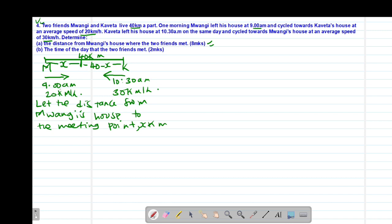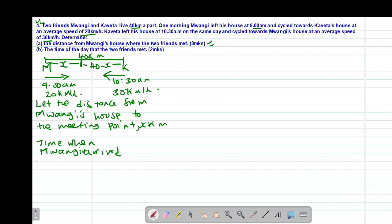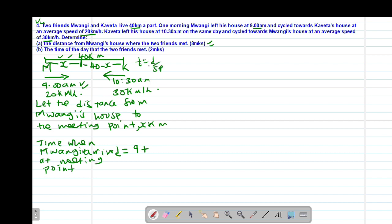To find x, we form two equations. The arrival time is given by departure time plus time taken on the road, where time equals distance over speed. For Mwangi, the arrival time at the meeting point is 9 hours plus x divided by 20, since he departed at 9:00 a.m. and traveled distance x at 20 km/h.